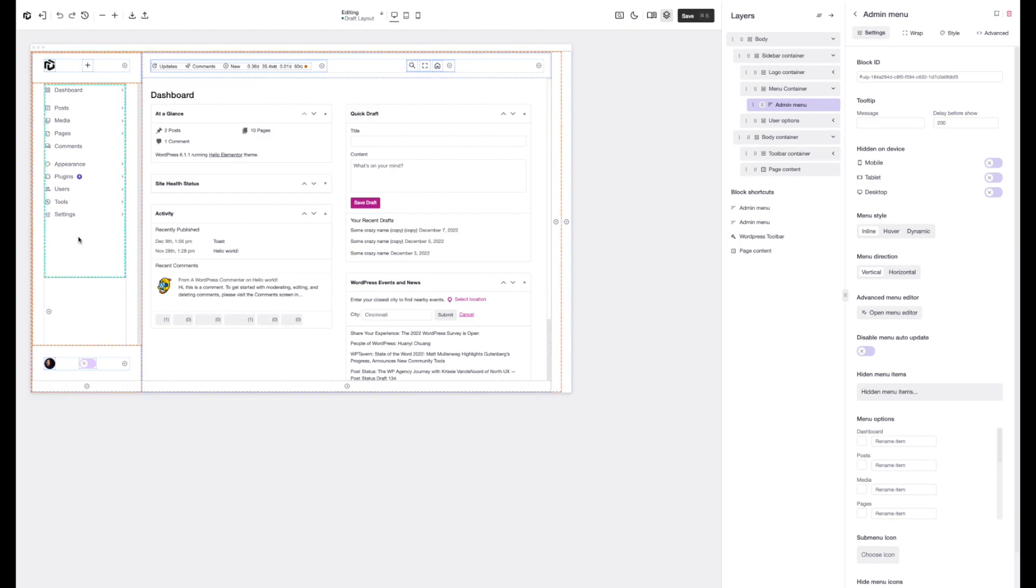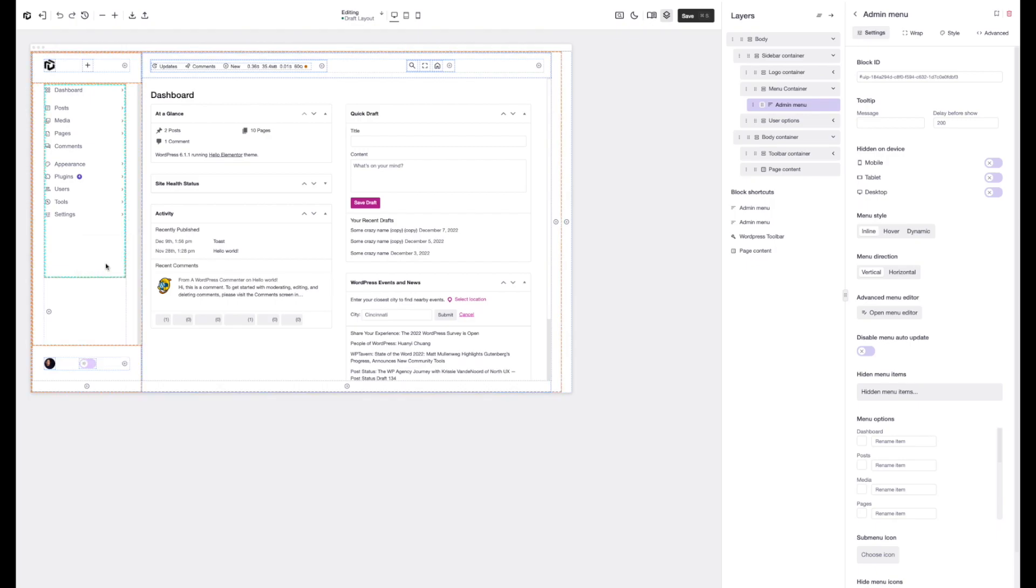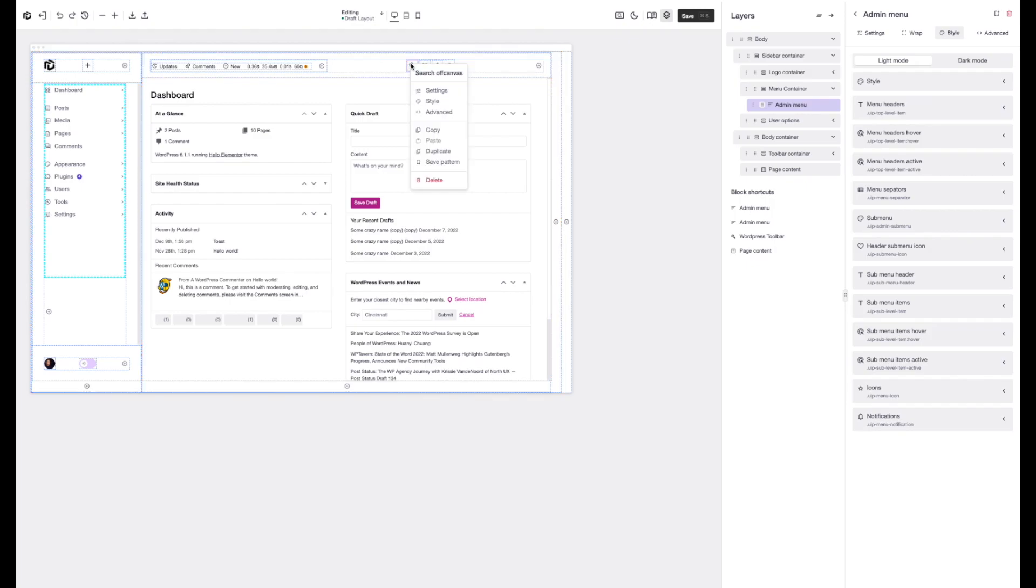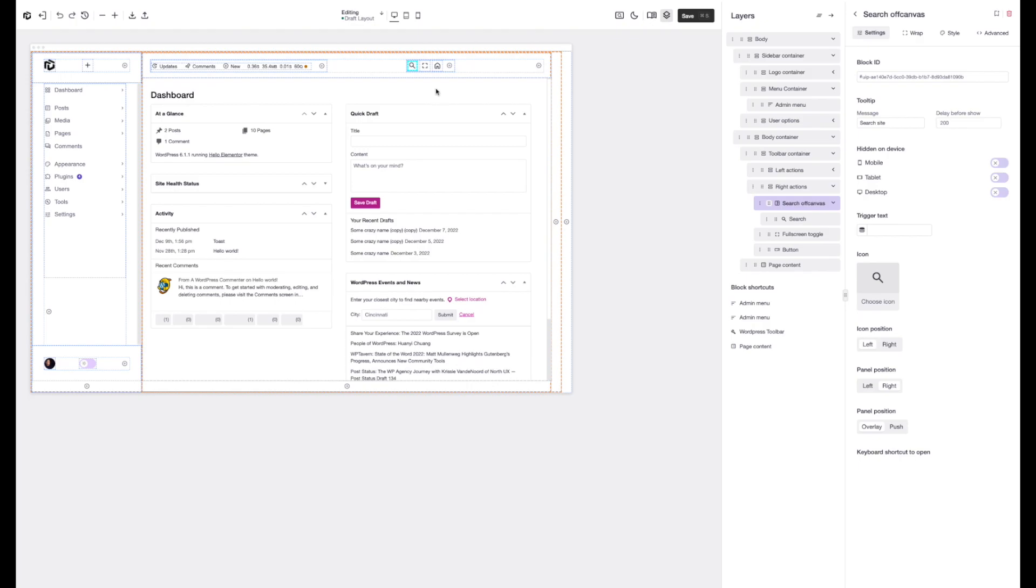And we also have a contextual right click option, which is going to allow you to set the settings or jump straight into the style of the element or the advanced. This really streamlines the building process and just keeps all of those distracting hover options that we had before out of the way and just makes you able to jump into each item so much quicker.